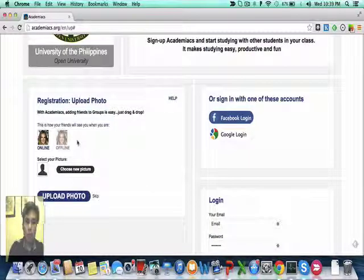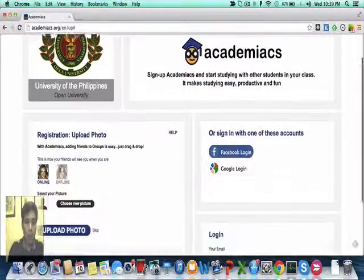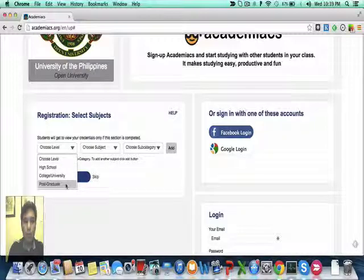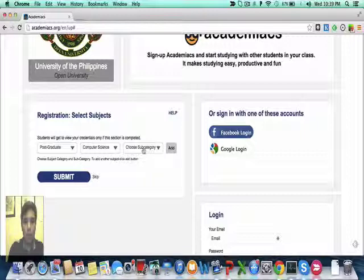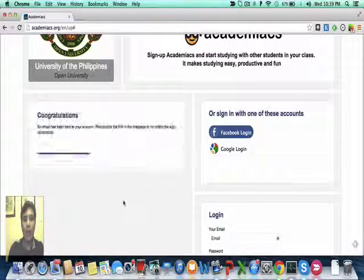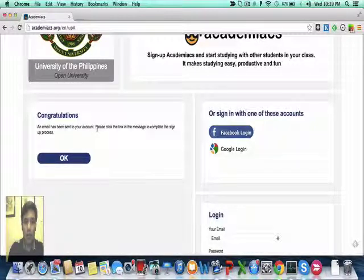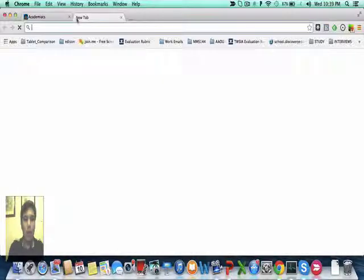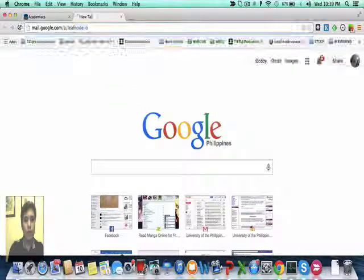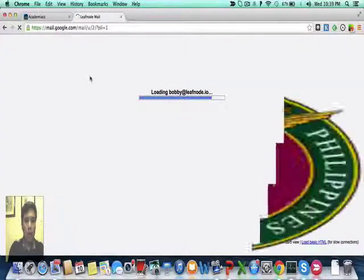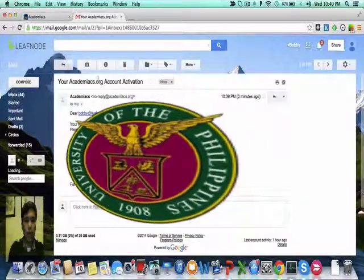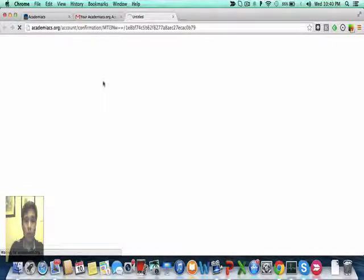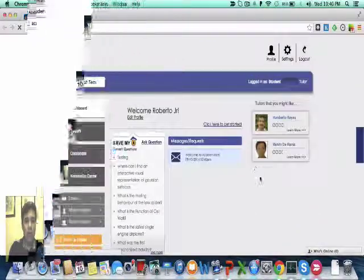So I can put my photo here in the future, but for now, I don't want to do that. So I just have to skip it. And then I will put my level, and others, submit. And I will have this message: congratulations, an email has been sent to your account. Please click the link in the message to complete the signup process. So I'll just have to log in to my email account and click on the link. Click to confirm that I was really the one who registered. And now I will be in the dashboard of Academiacs.